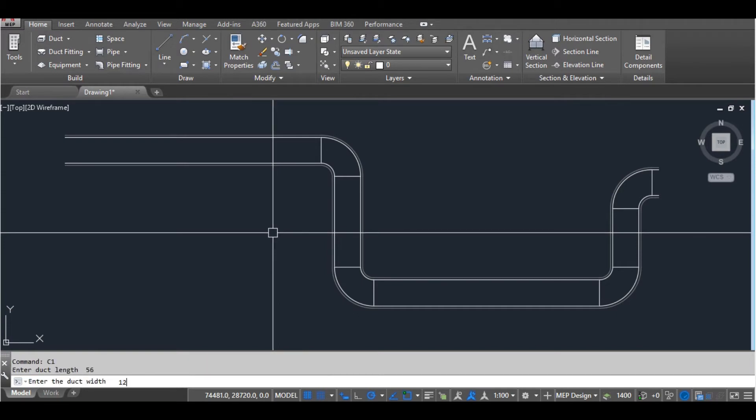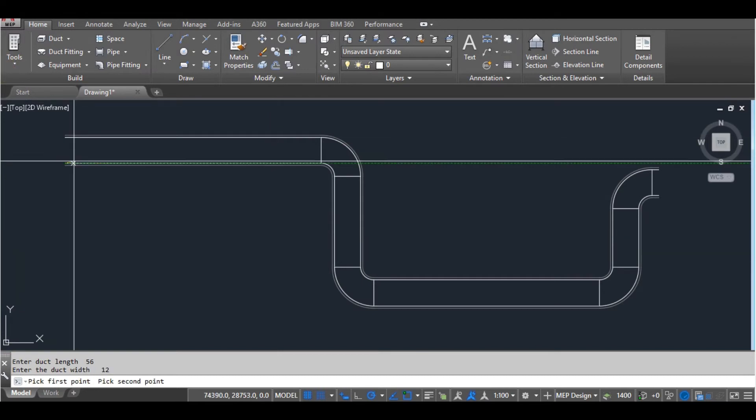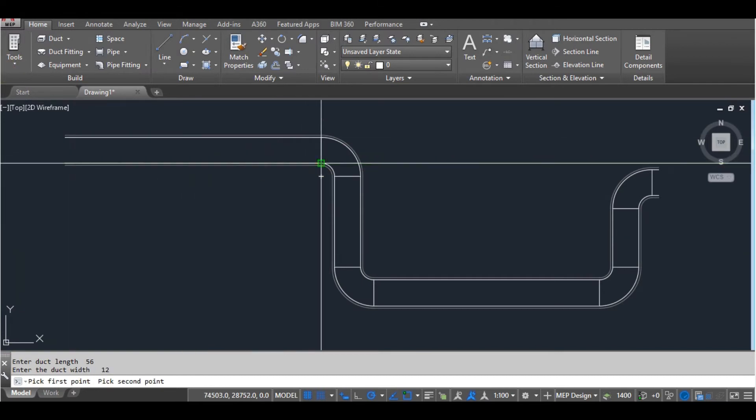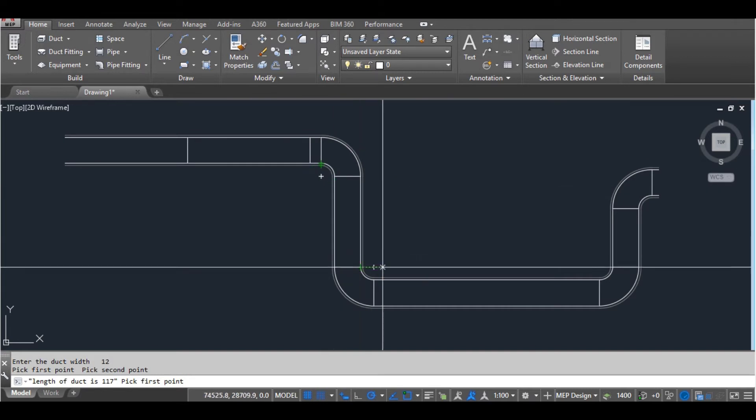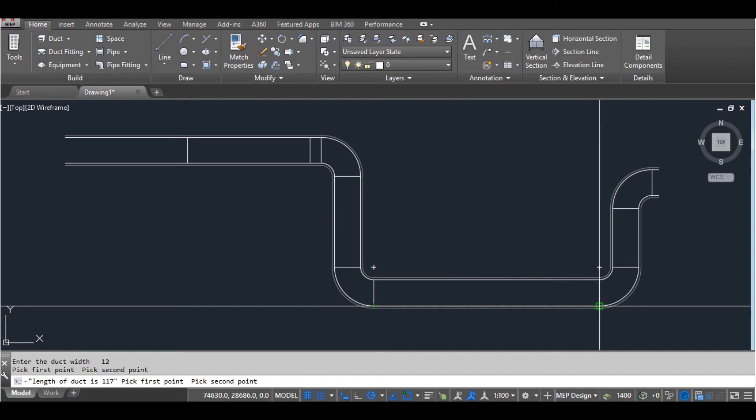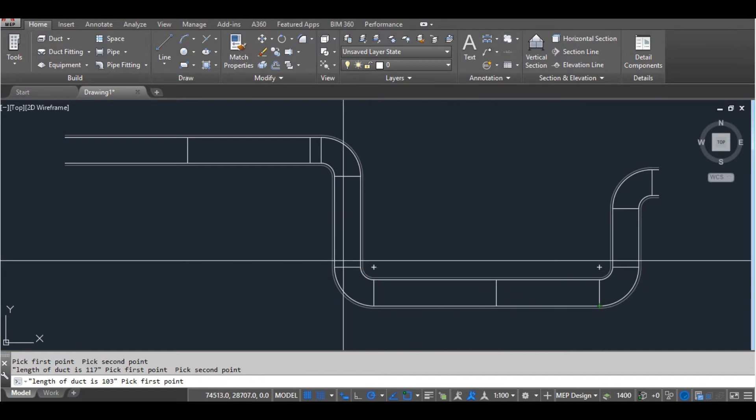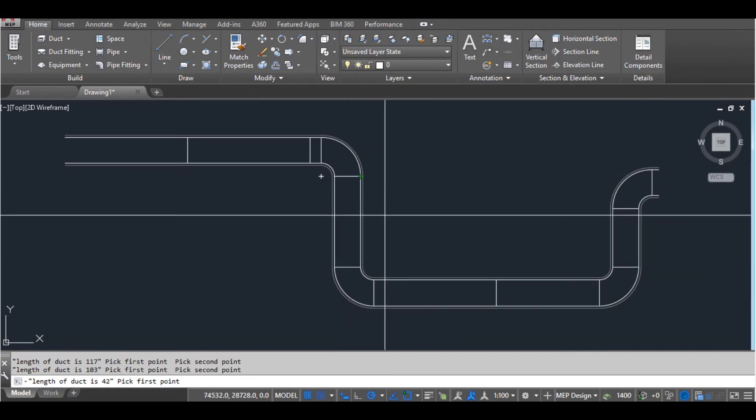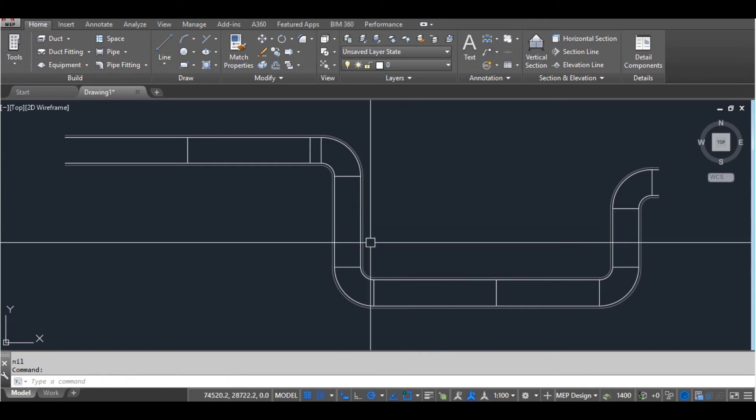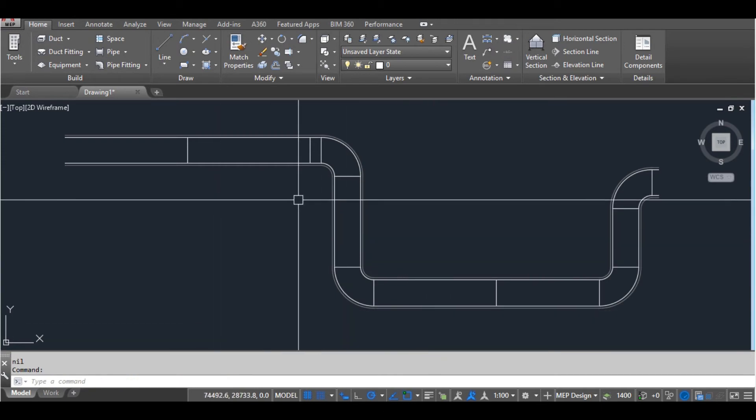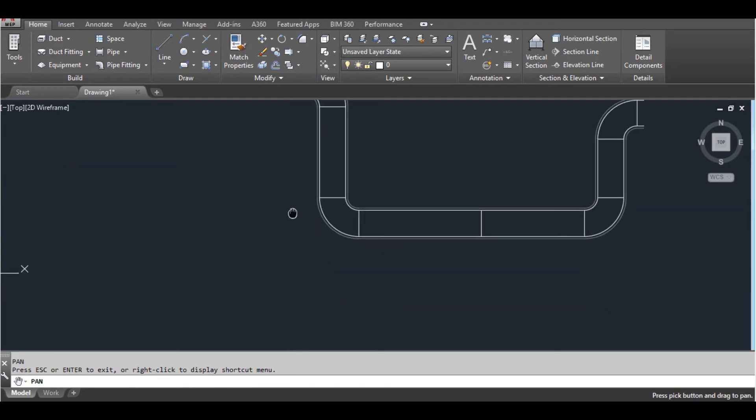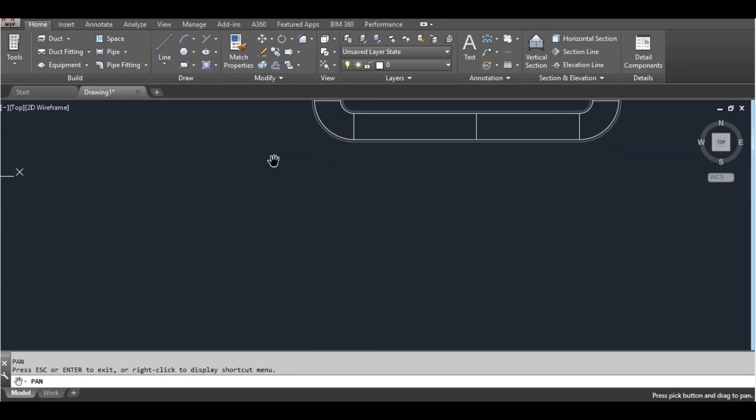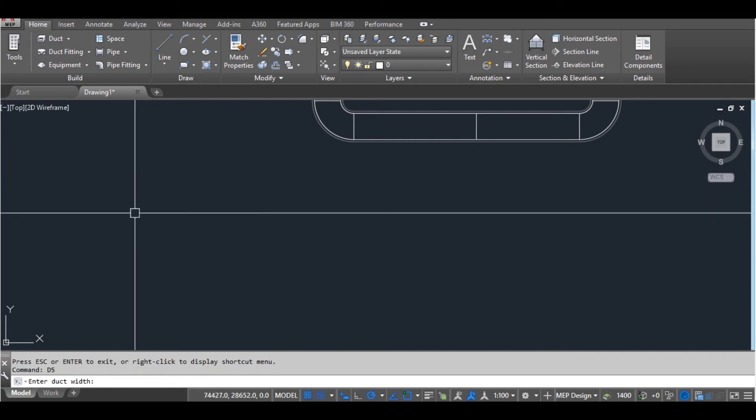You can also use the C1 command to create the cut length.